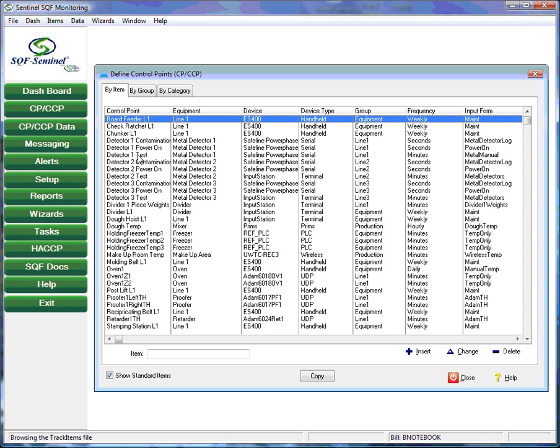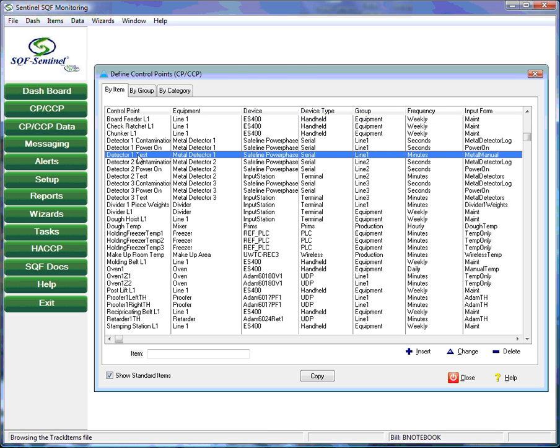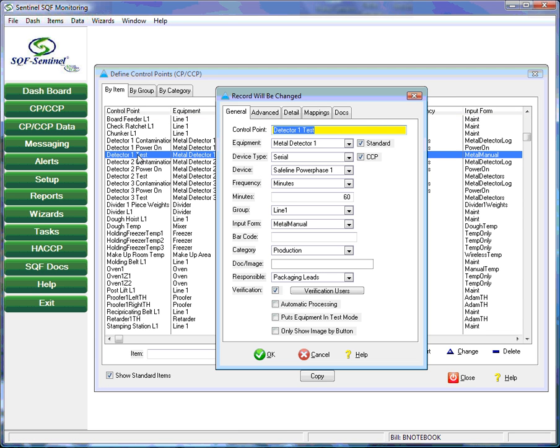We'll use the control point that the user has set up for one of his metal detectors as an example. After selecting a metal detector control point, we see that there are a number of fields that need to be filled in. The first is the control point identifier. This is a unique name that will always refer to this control point.